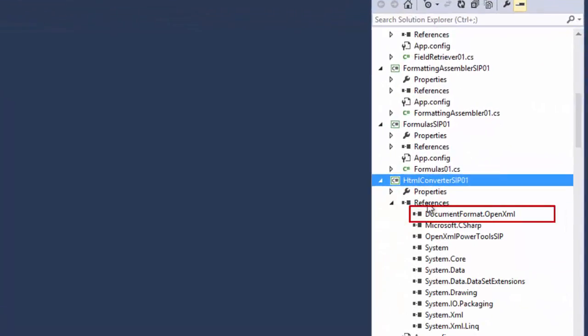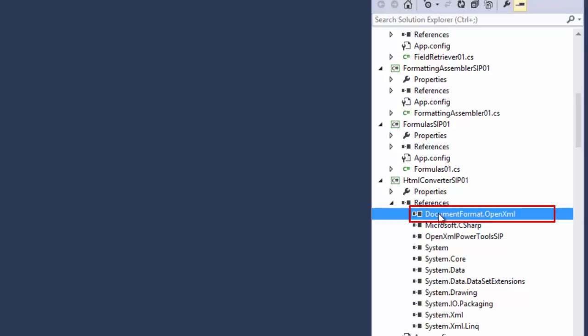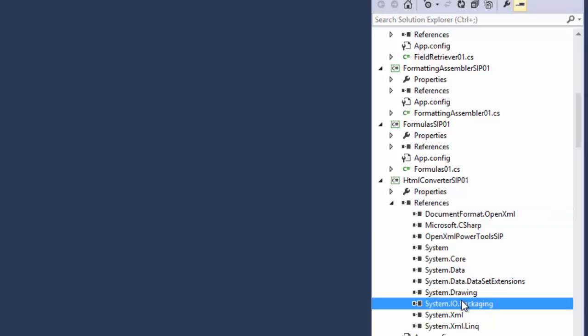One thing that we'll see in here is we've got a reference to the documentformat.openxml DLL. This is the one that we just built. We also have a reference to system.io.packaging DLL. And that also is the one that we just built.